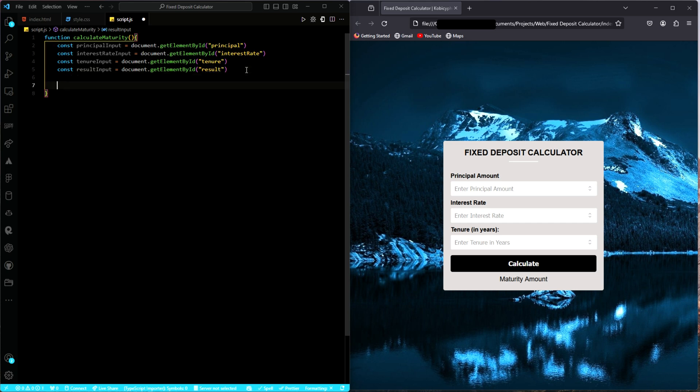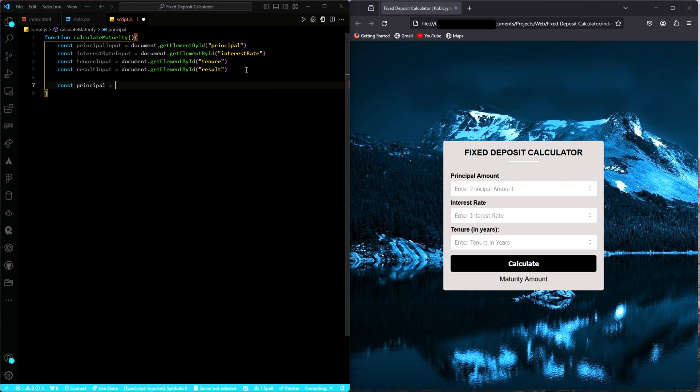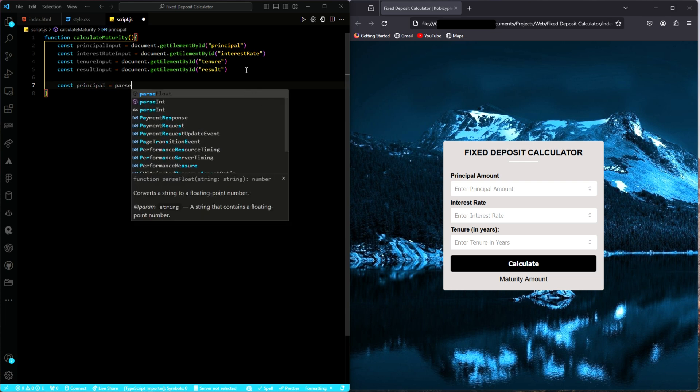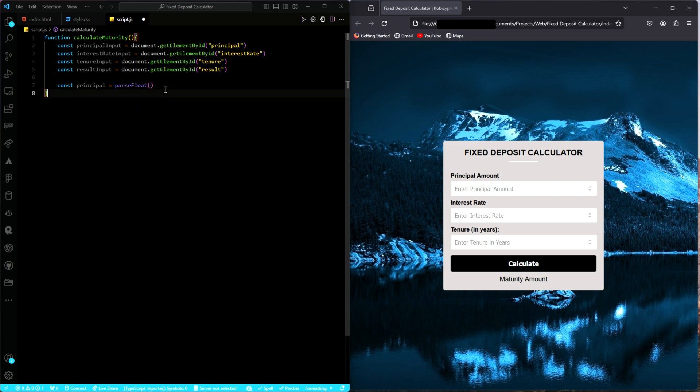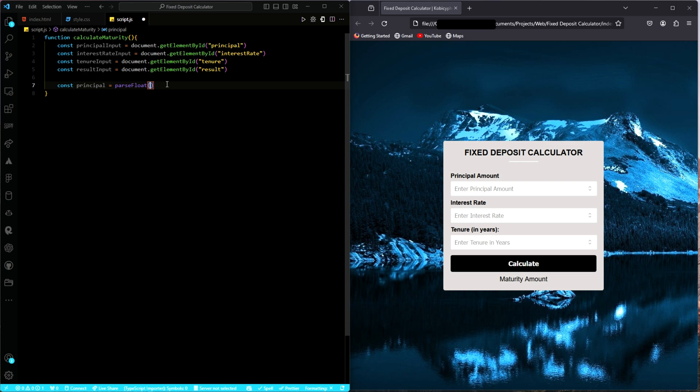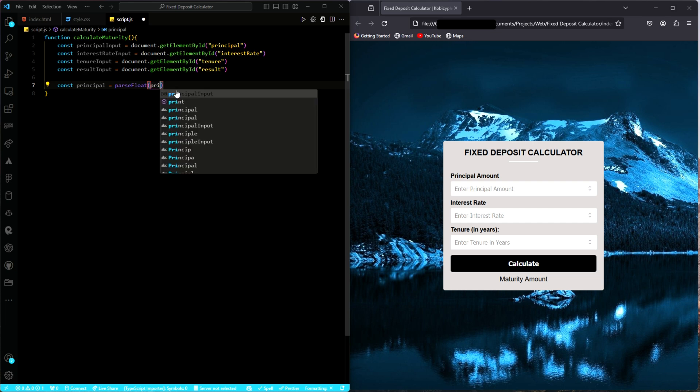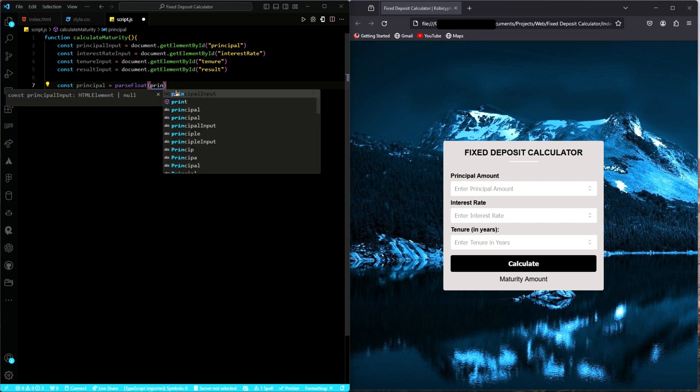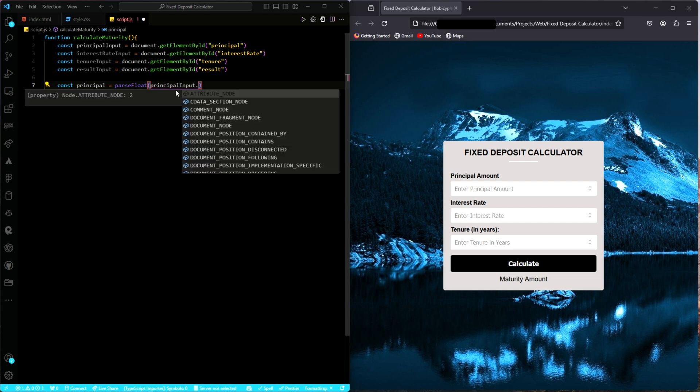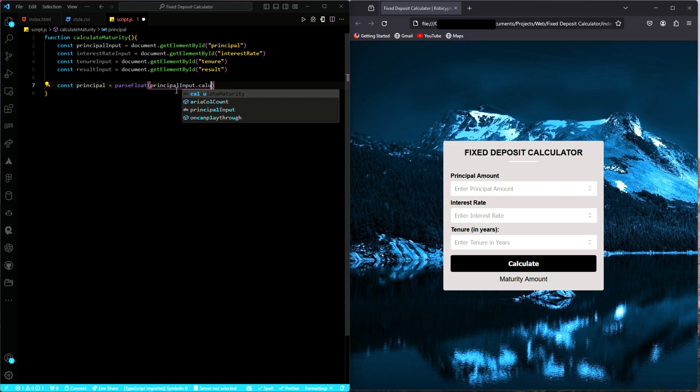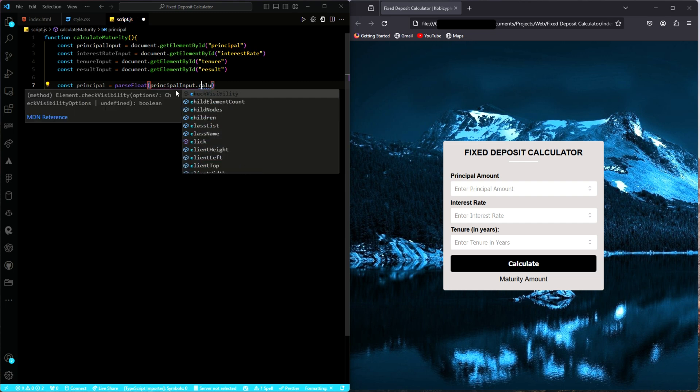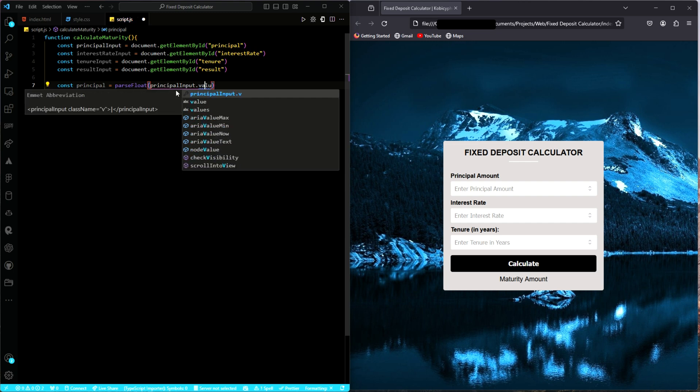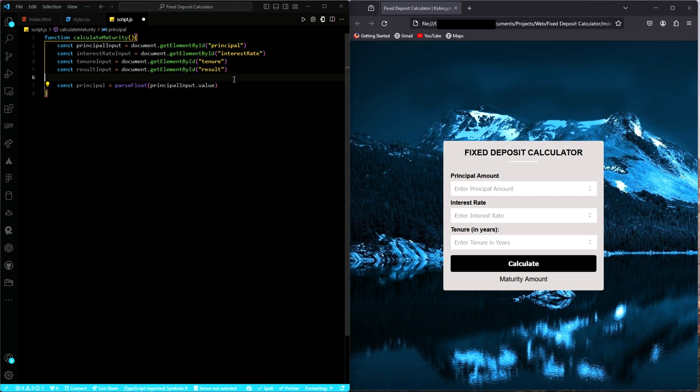Next, we have to create some variables. So principal, and then we have to make sure that whatever the user is typing, we pass it as a float. We're dealing with money over here, so we need floating values. Then we get the values from whatever the user is typing, so principal input dot value.